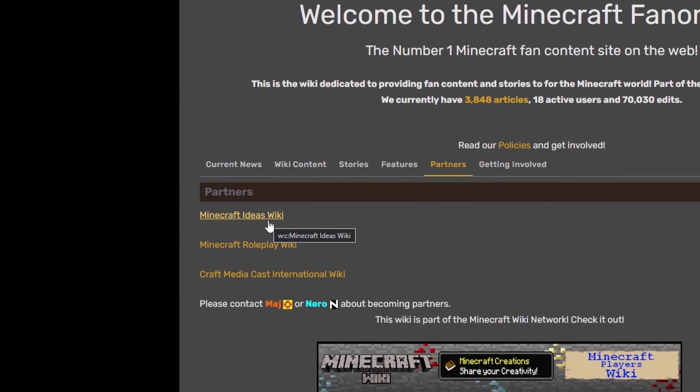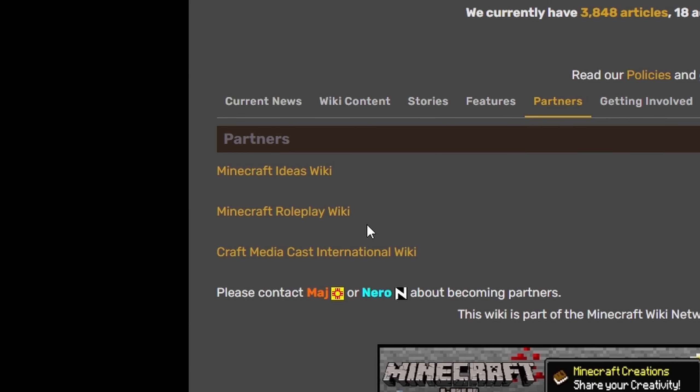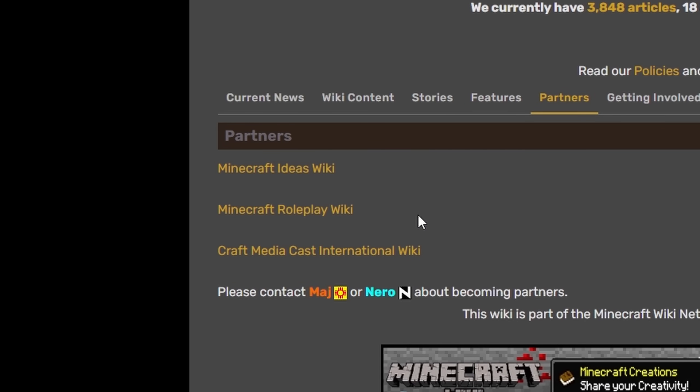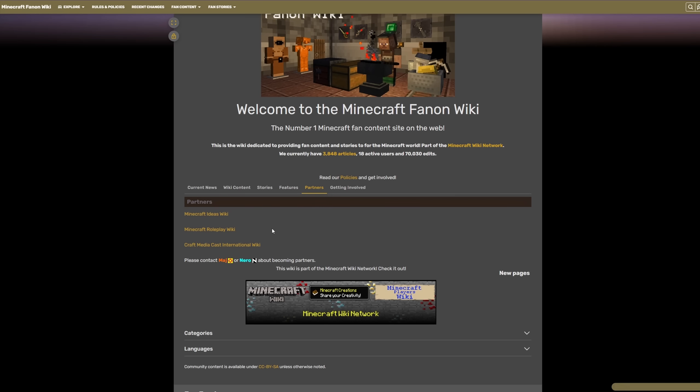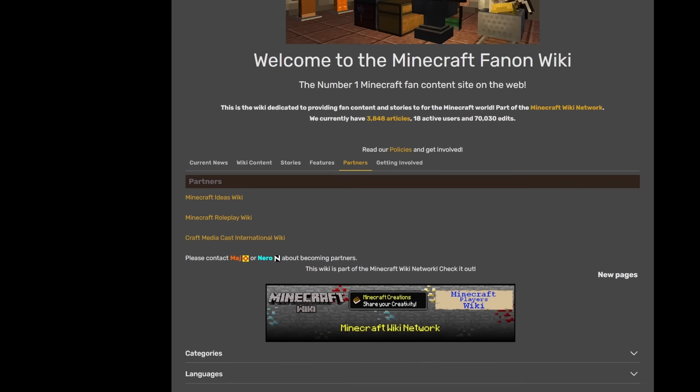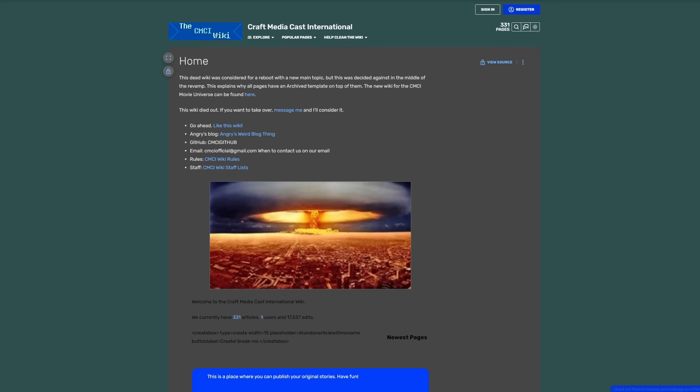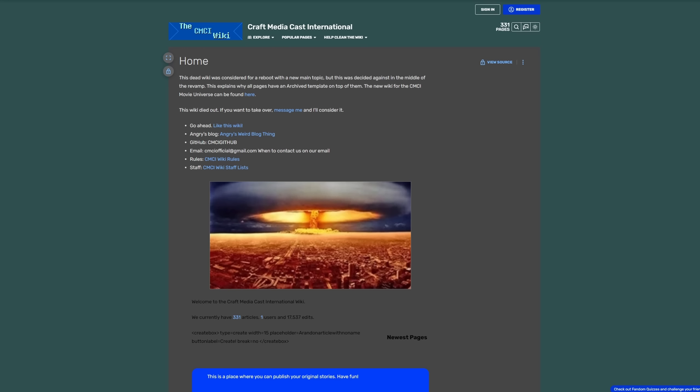First up, we have the Minecraft Ideas wiki and the Minecraft Roleplay wiki. Both I really wanted to see what was on, but unfortunately, they're both dead links. But there is one more listed, the Craft Media Cast International wiki, which is this website over here. And I have no idea what this wiki is even about, but there is a nuclear bomb on the front of it.